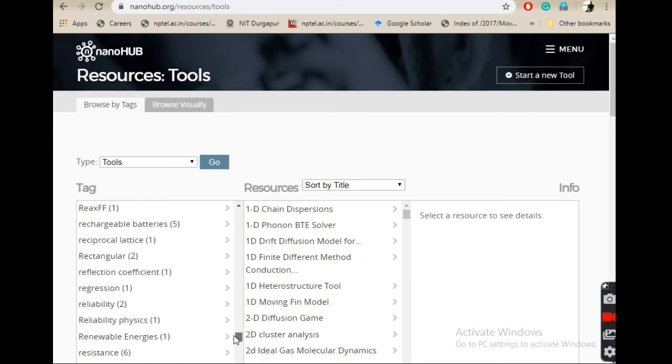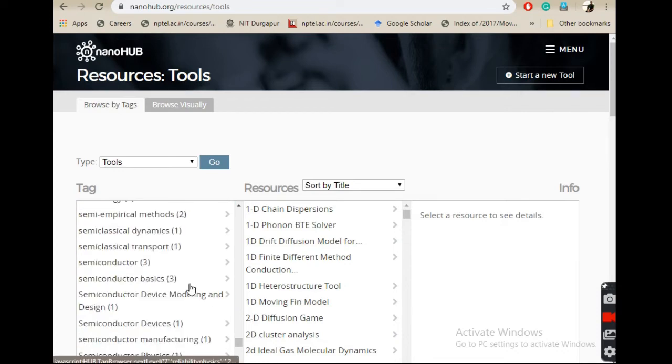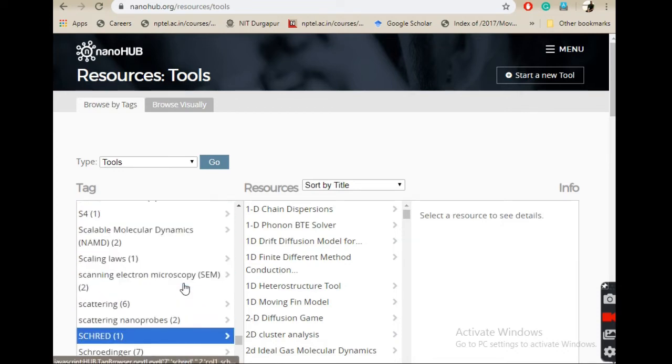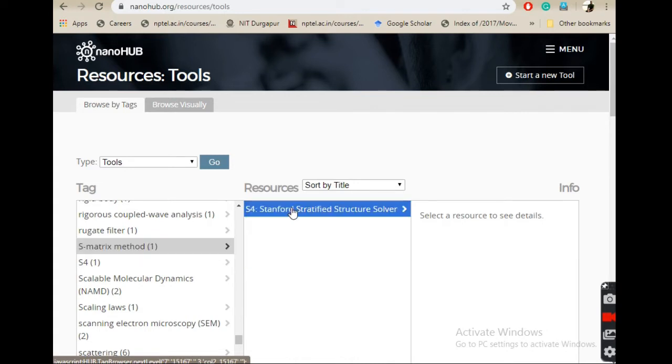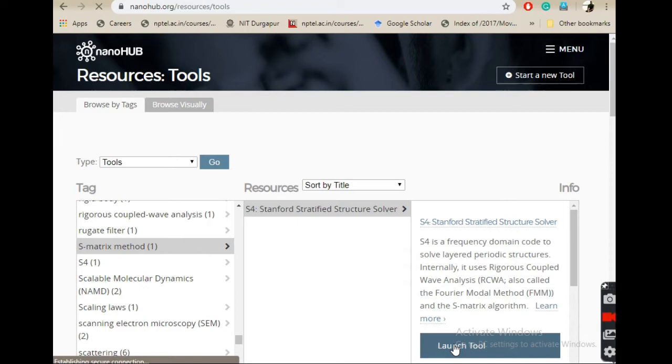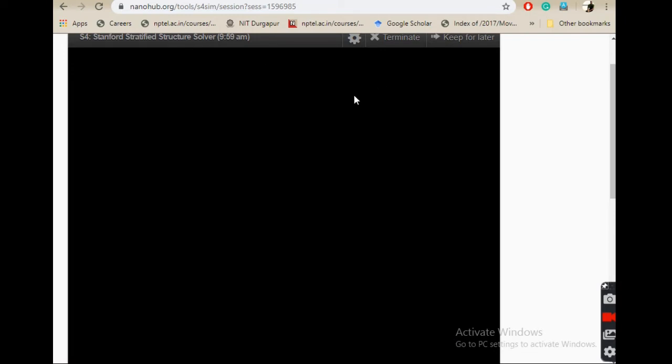Again I will go to S4, here it is, and then launch tool. If I click launch tool, then I'll get the launch page. Sometimes it may ask you to install Java, but I have already installed it here so it will run without any problem. If not Java, maybe HTML5 also you can run, but it works with a bit of lag and takes some time to start, so you have to be a bit patient.